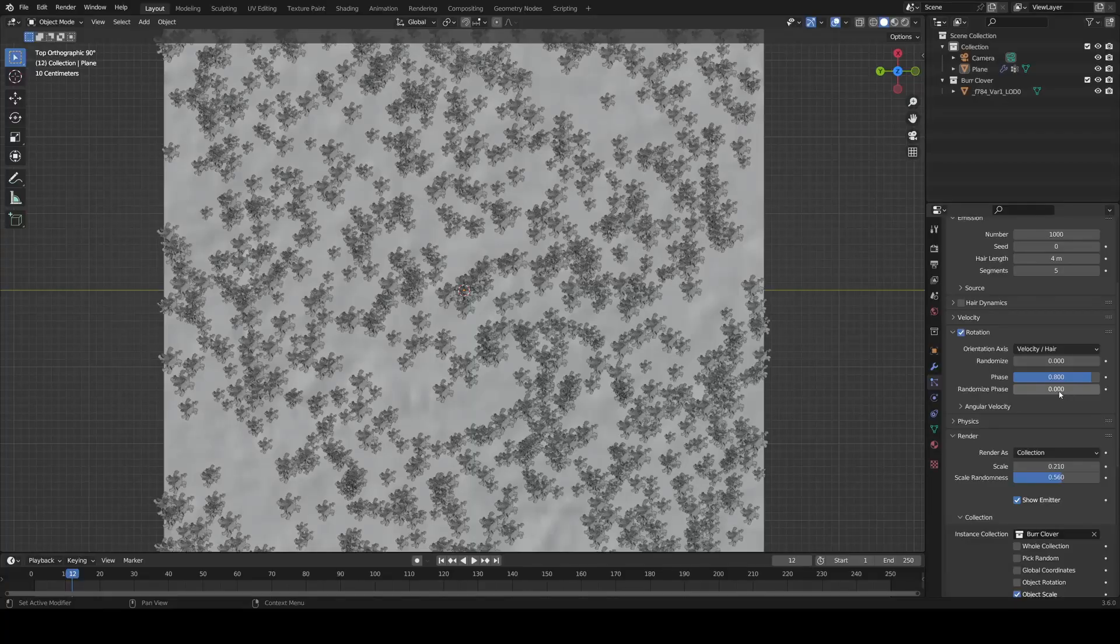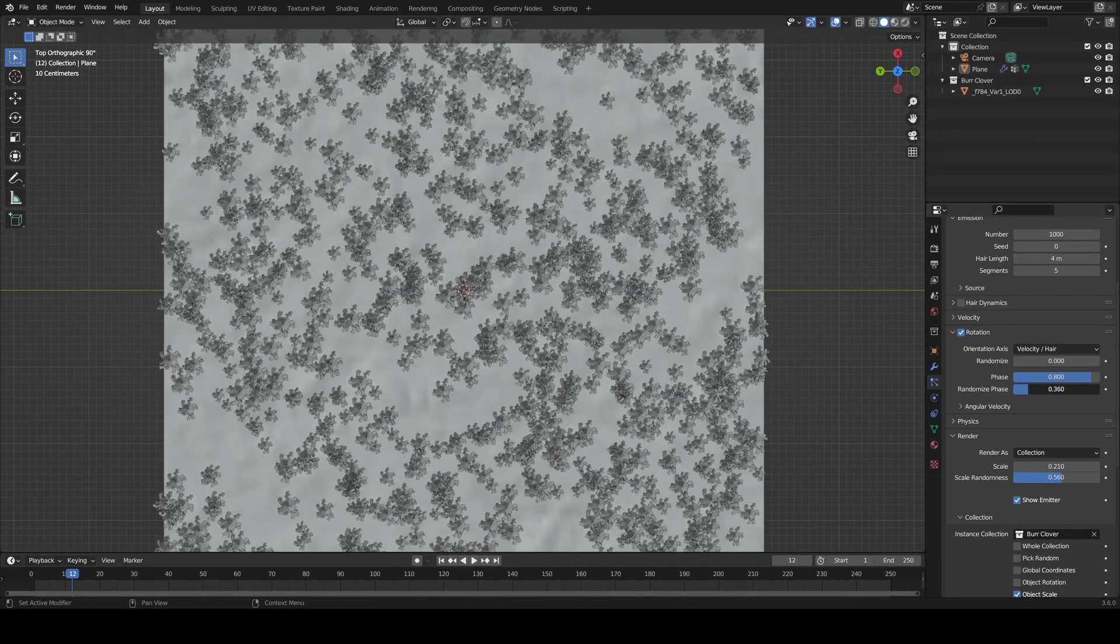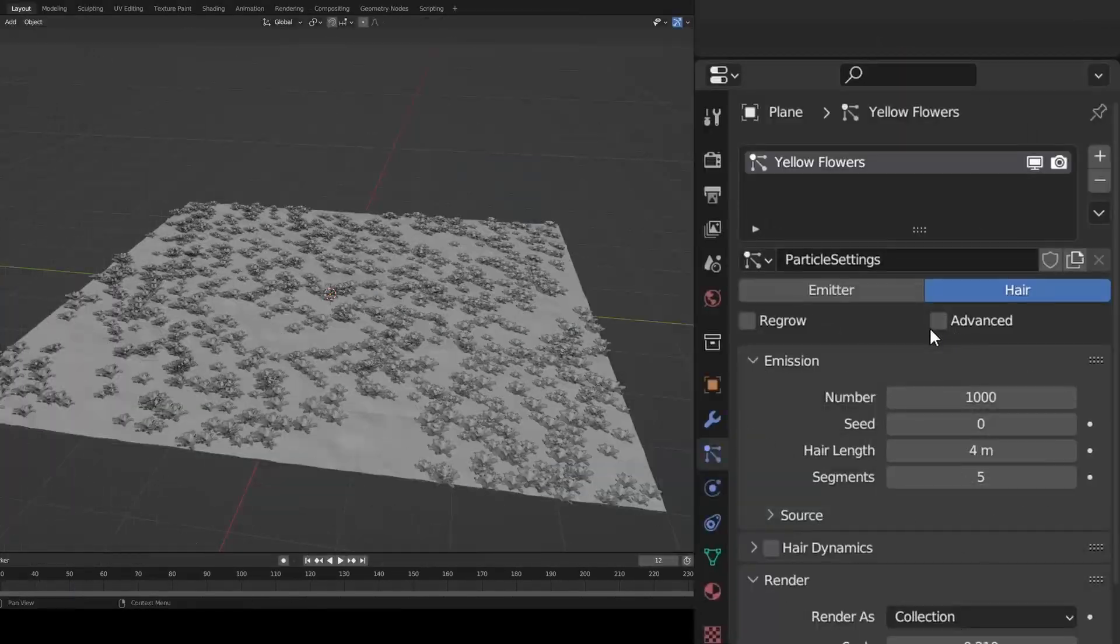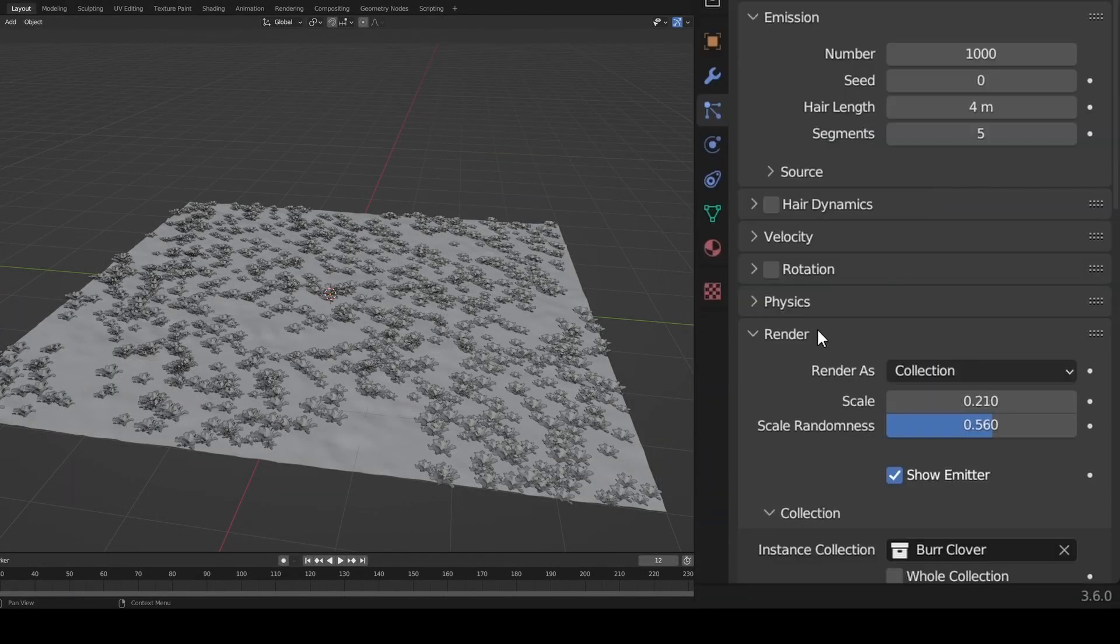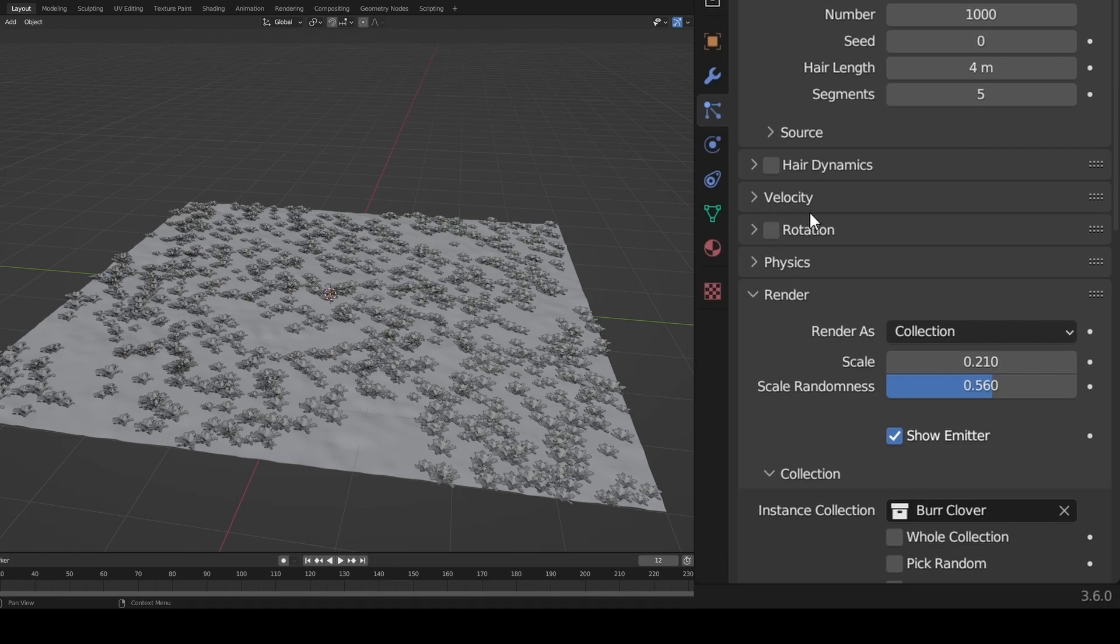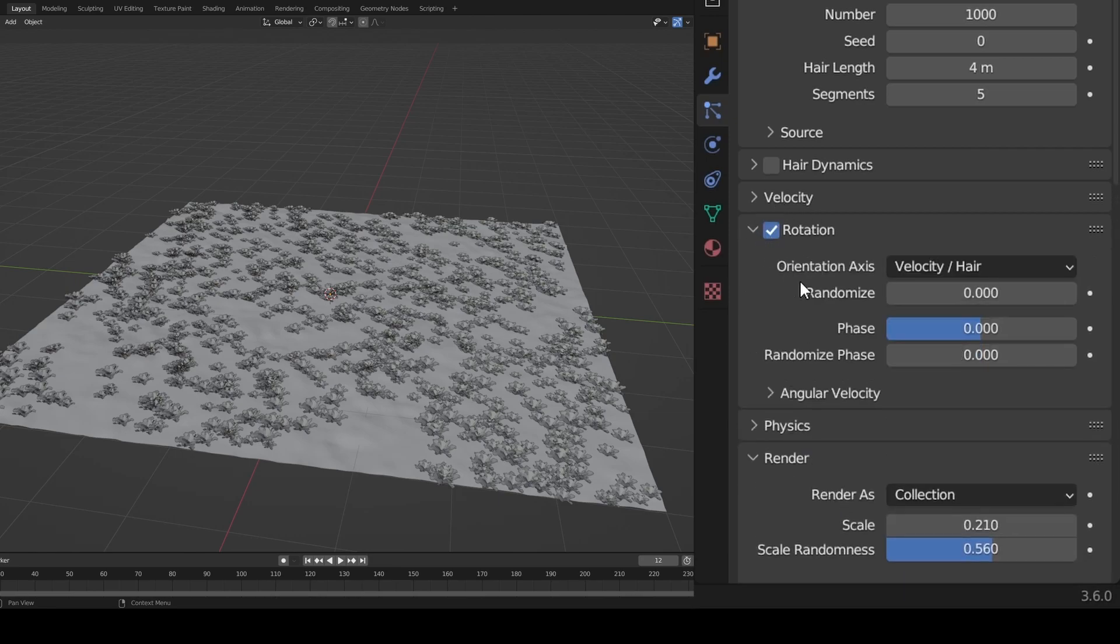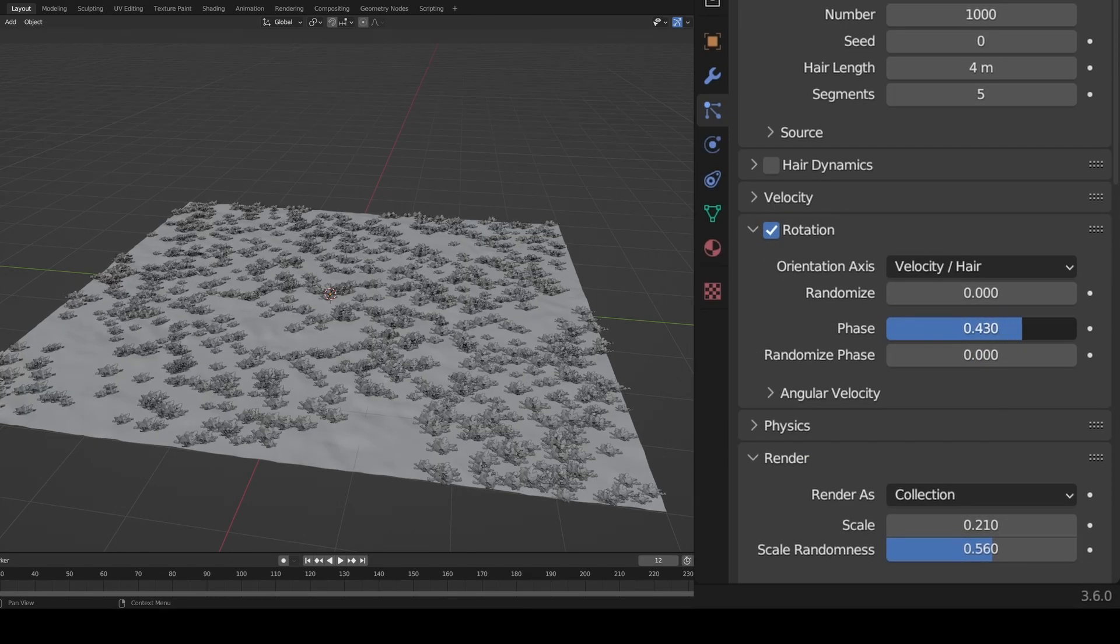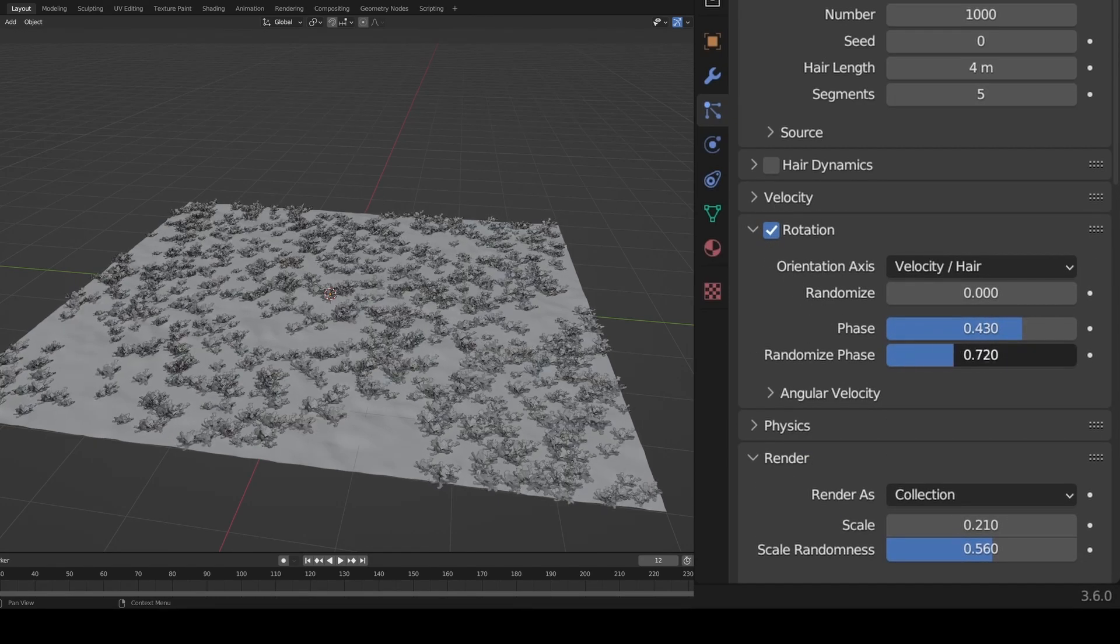There's two more things to do for my plants. First, give them varied rotation for a natural look. In particles, click advanced and check rotation. Change the phase and randomize phase values to your liking and your plants should look more natural.